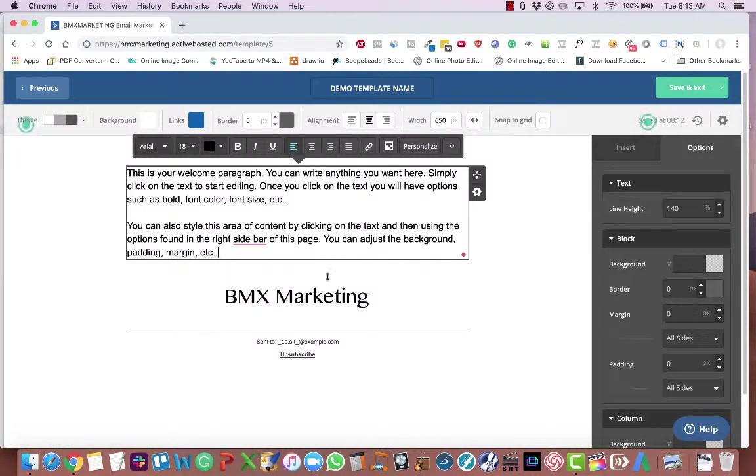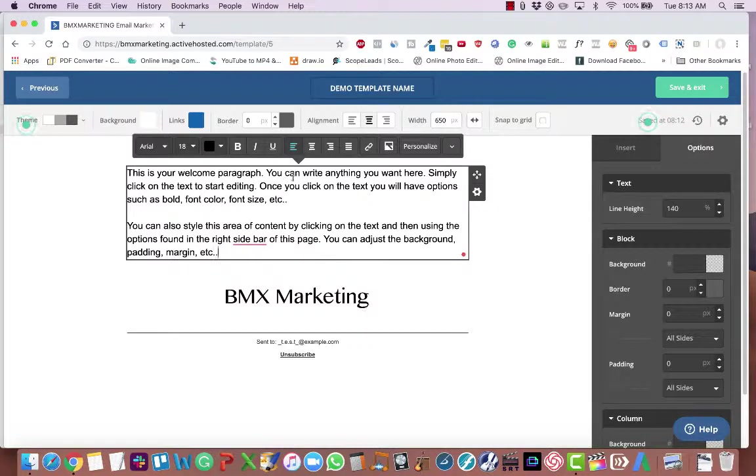And that's all there is to it. This is going to be a very basic email template. You've got your logo on the bottom and you've got your text on the top. So that's all there is to it.